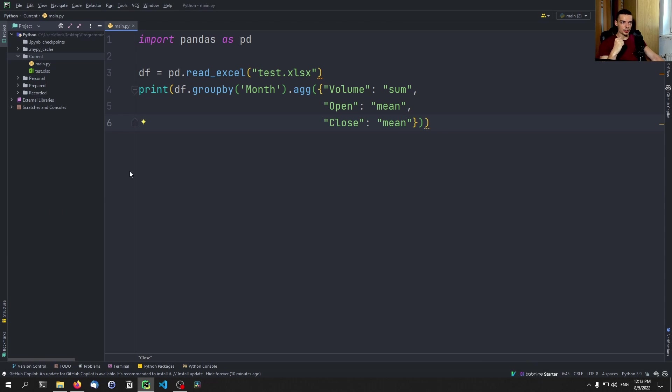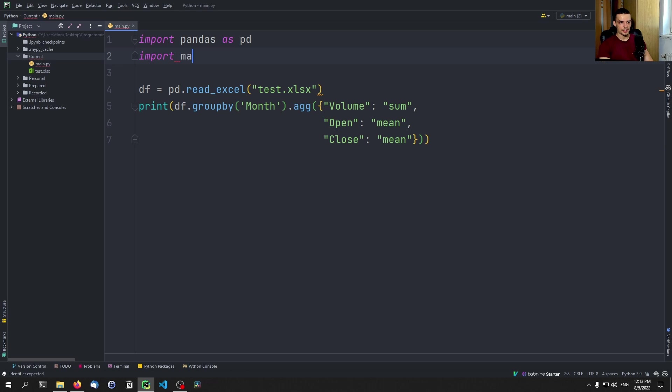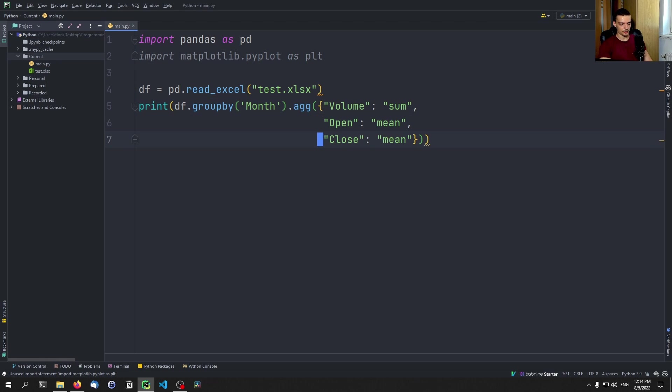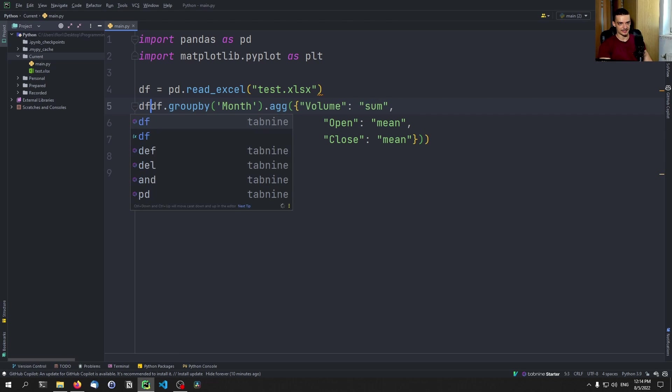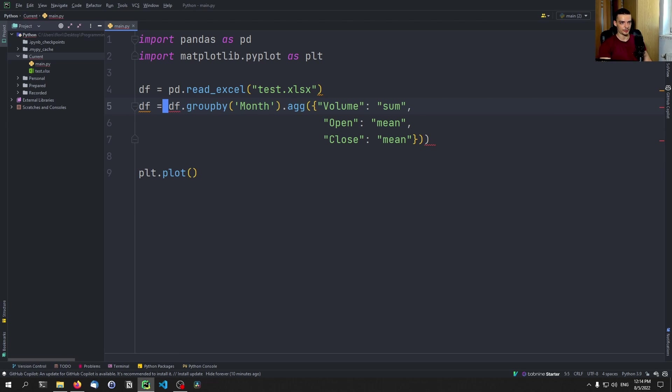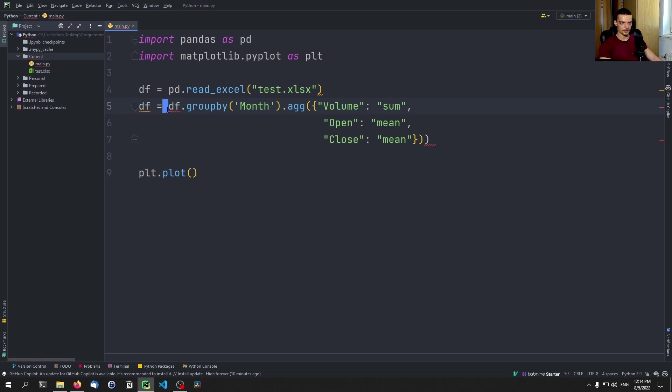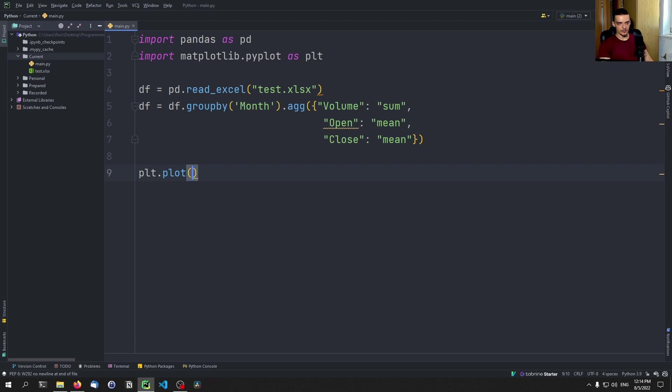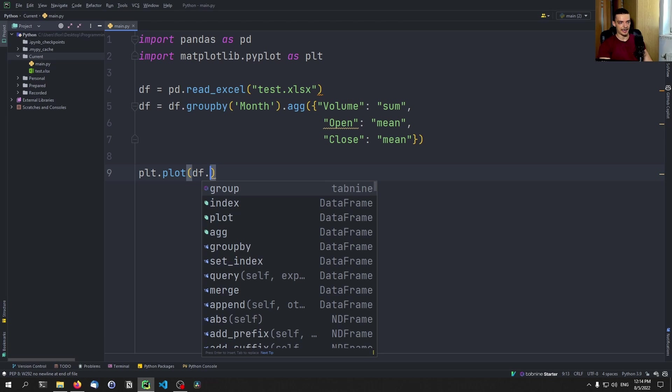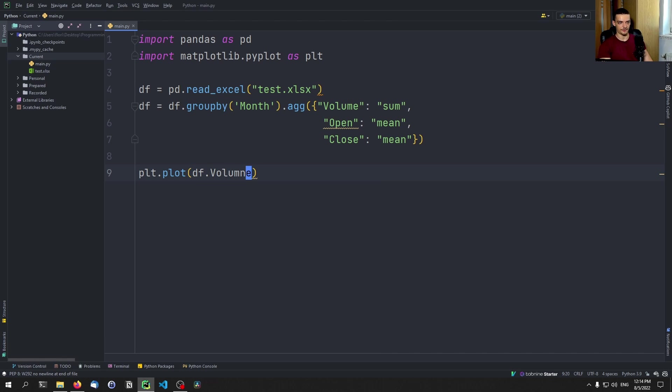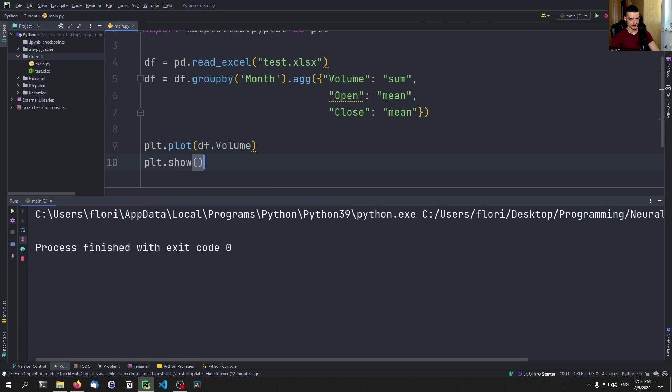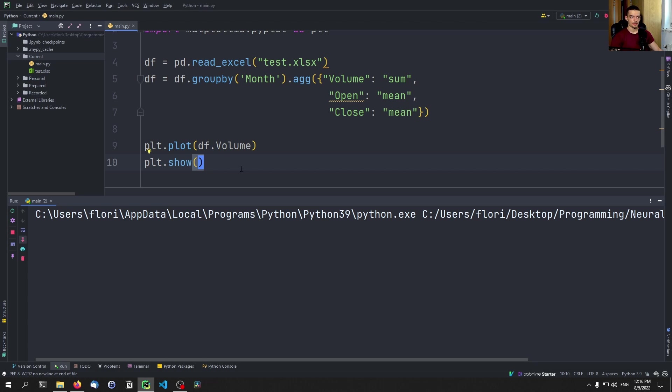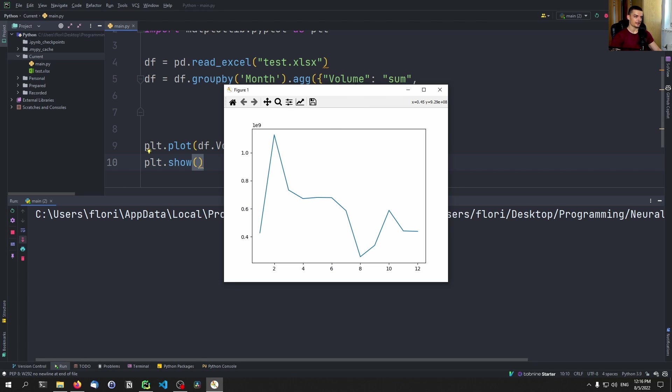So now we can go ahead and do some visualization. We can say import matplotlib.pyplot as plt. And we can go down here and say plt.plot. Let's not print this, but save this as the data frame, save the changes that we have made. Then we can say plot essentially just df.volume if that's what we want to plot. Now we can run this and see if that already works, or if we need some additional... of course, we need to say also plt.show since we're not in a Jupyter notebook.